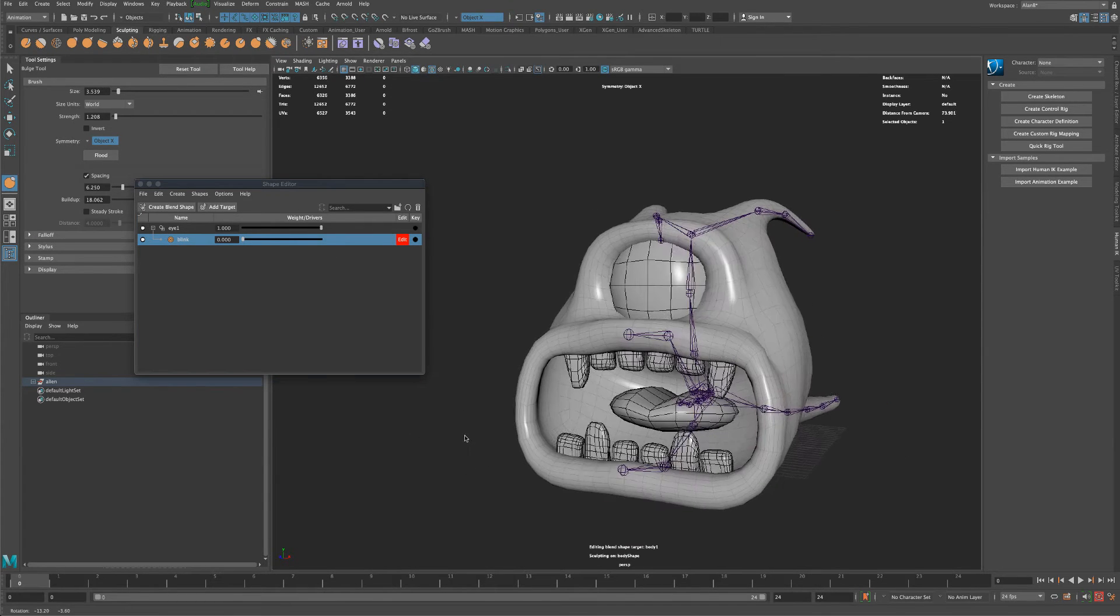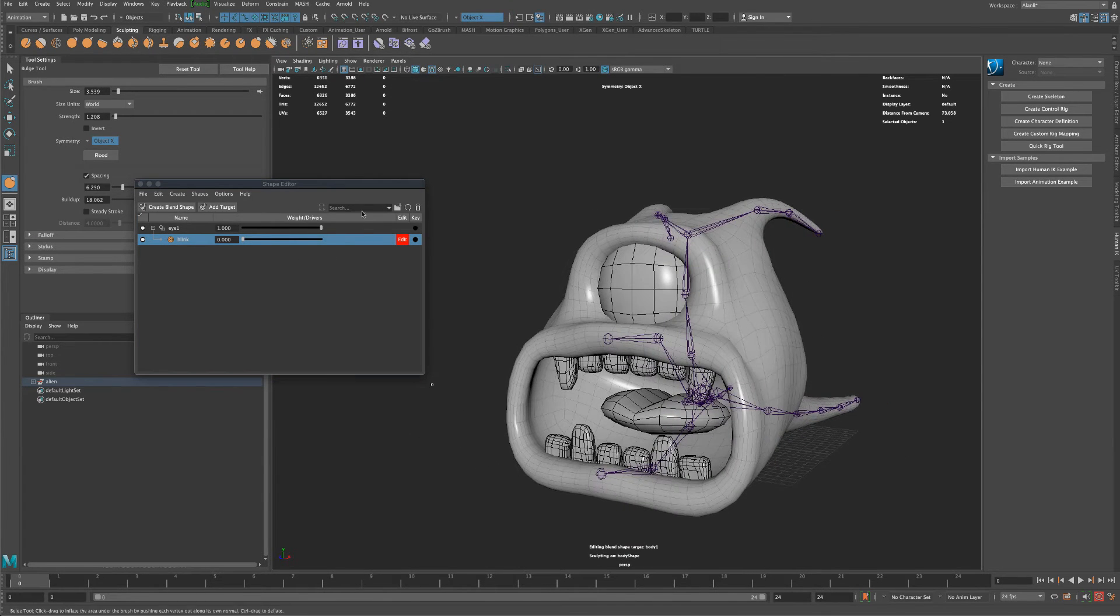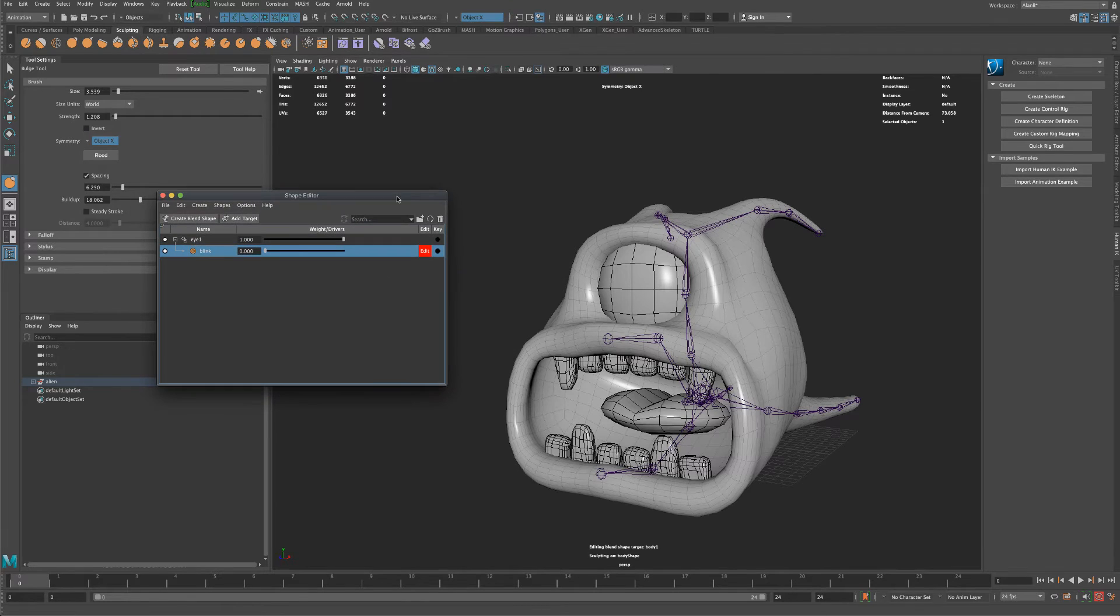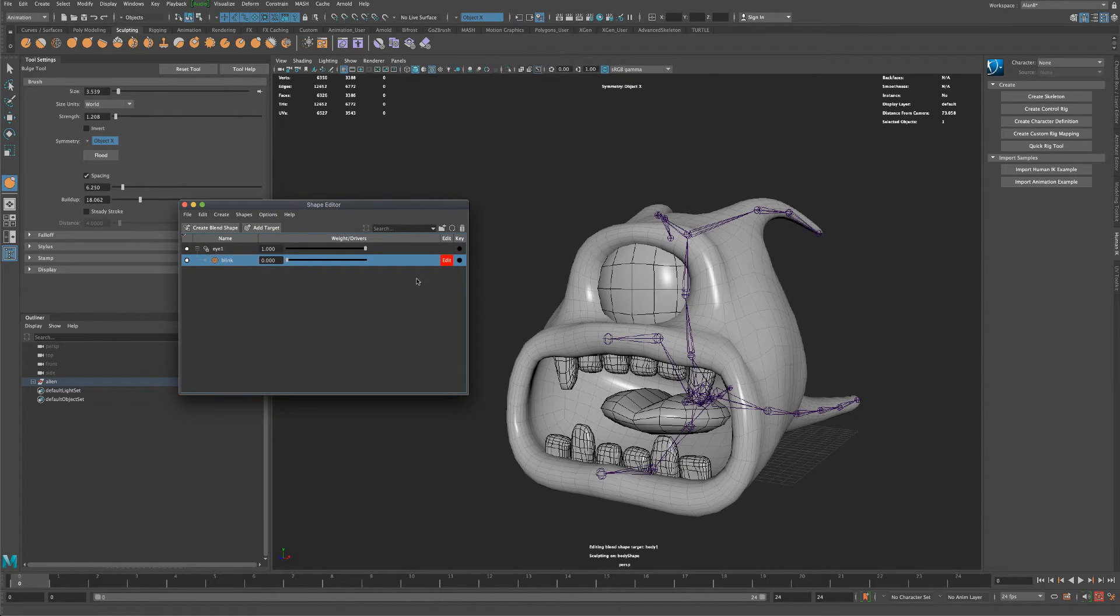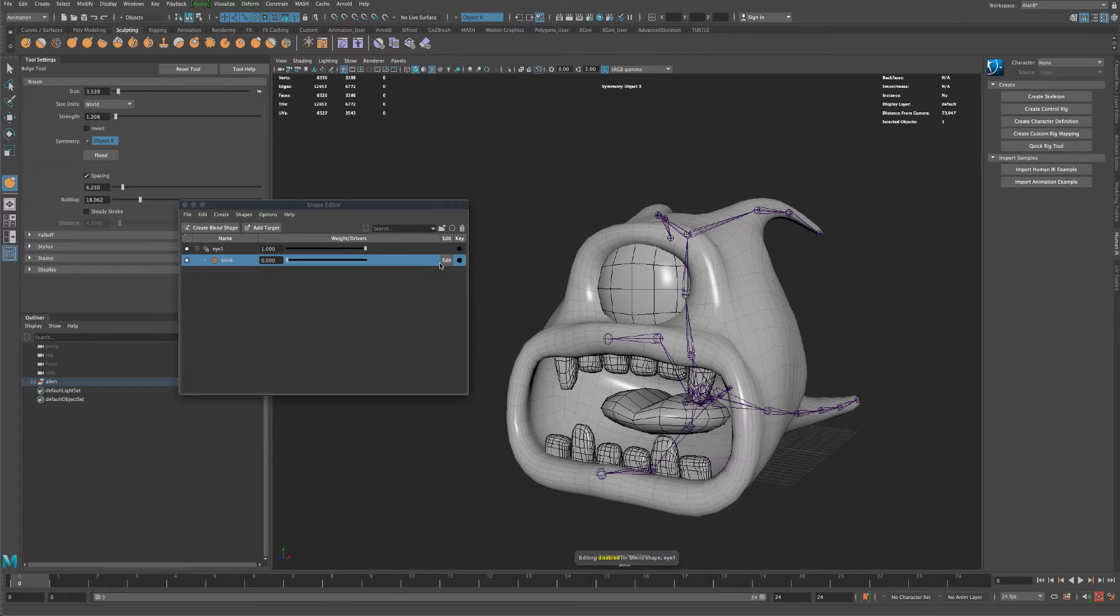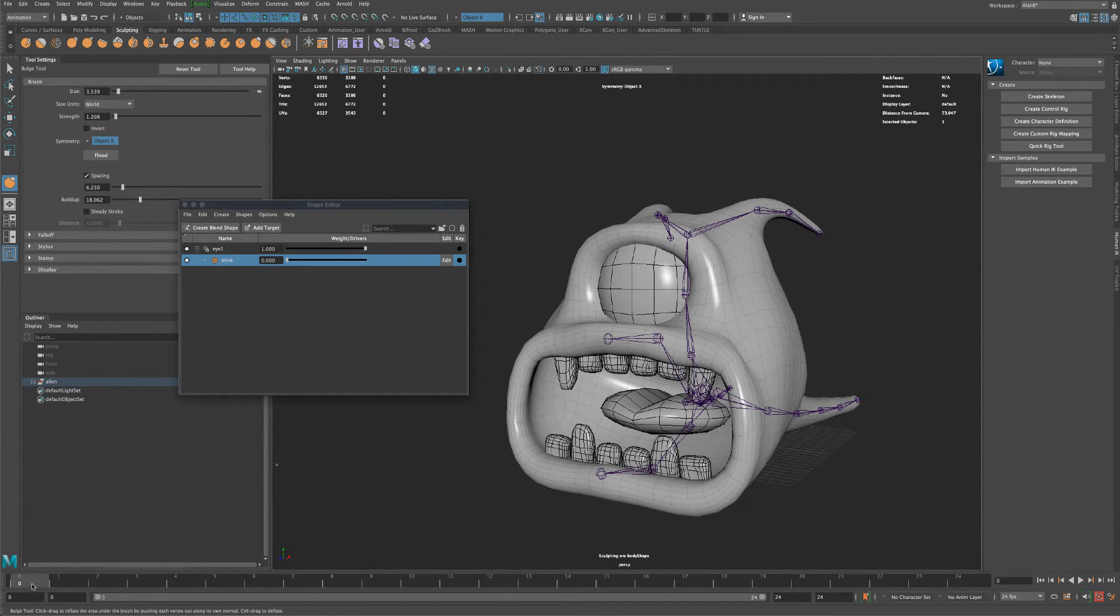And if you're finished making your blend shape, you can just click on this button and that means you are done editing.